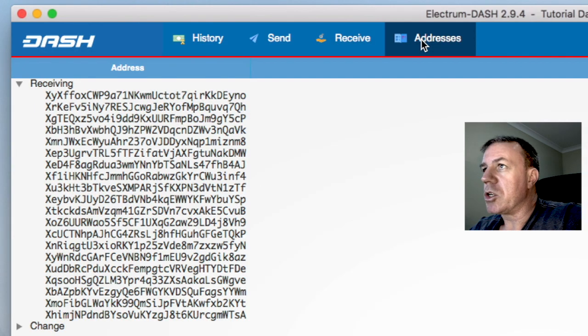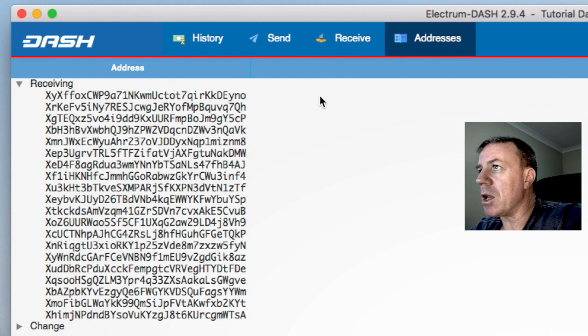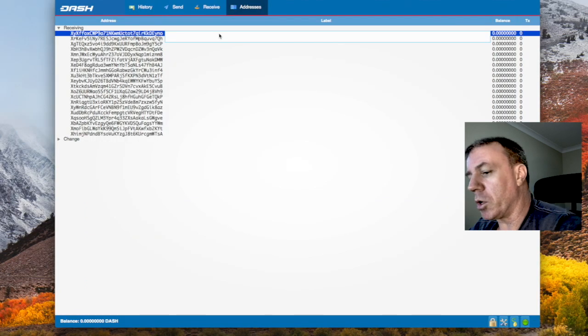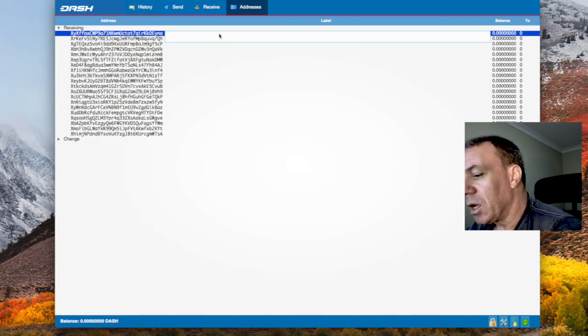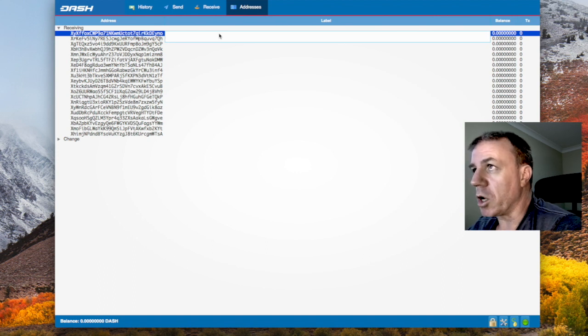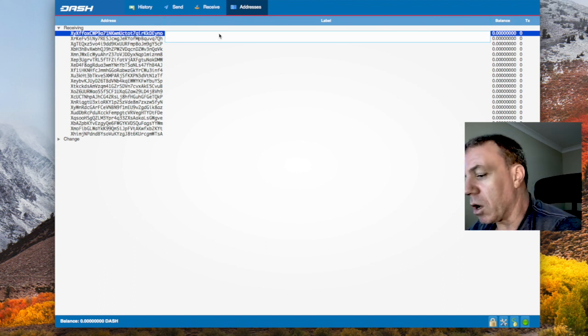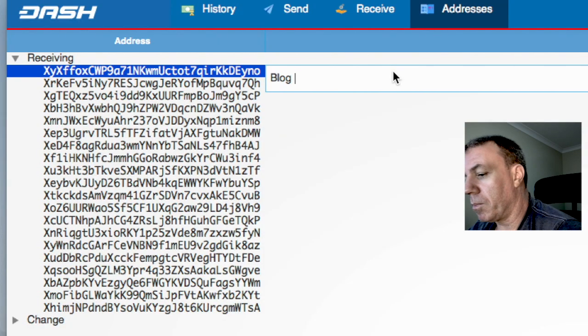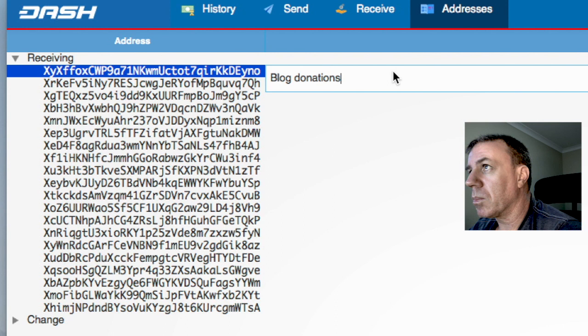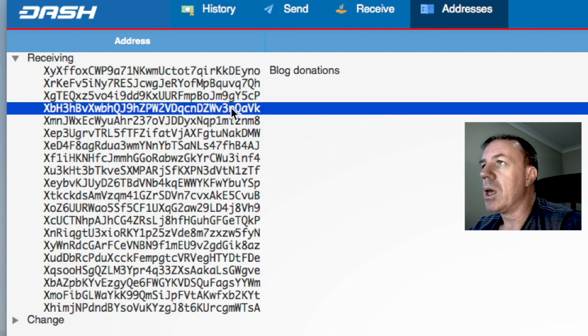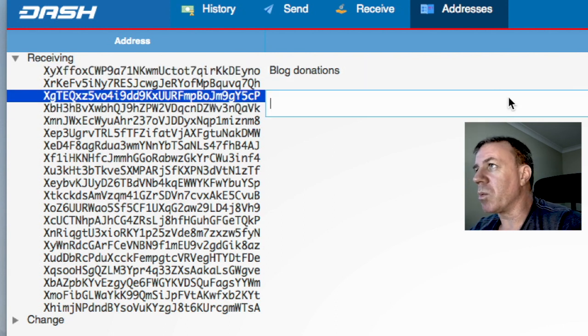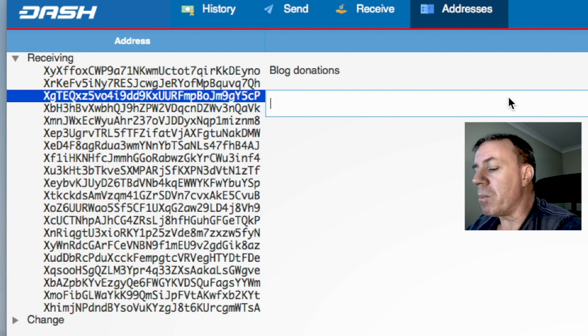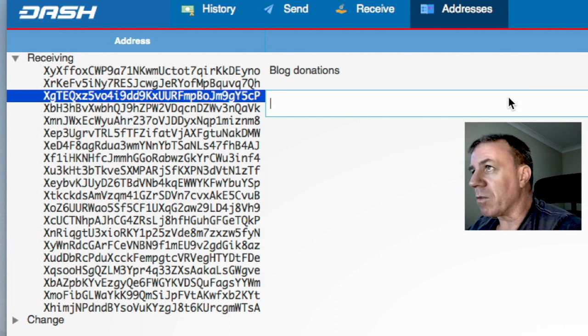If we go to addresses here, you have further addresses in here. And if you click in here, you can put a description in here. So with this address, you might use it for donations from your blog. So I'll put in blog donations like so. So you have another address here.